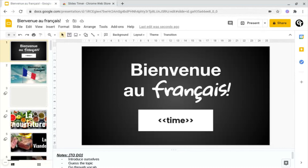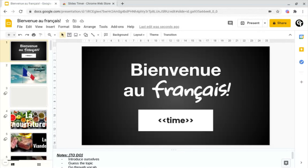Using countdown timers or clocks inside of your presentations is perfect for intervals — when you're going to say the presentation is going to start, or when the event is going to start, or even just as countdown timers for when students need to complete a task.